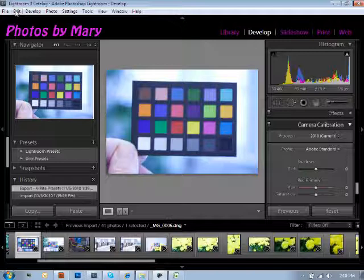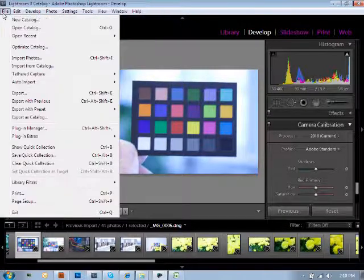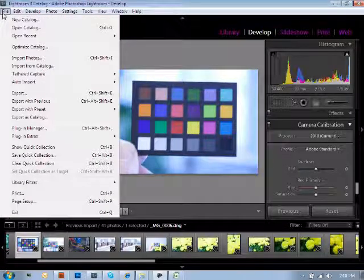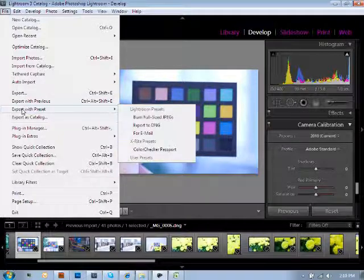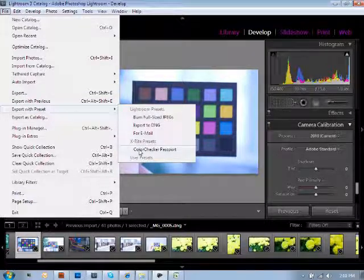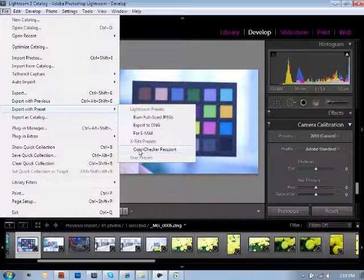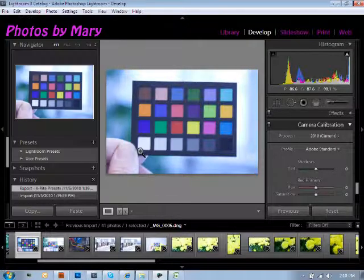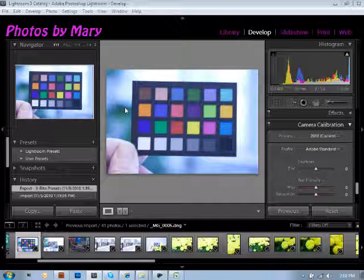when you go file and then export with preset, and as you'll notice, the color checker passport plug-in will show up underneath that option. As you click on that, you're going to have a new box that's going to come up that will say enter DNG profile name.